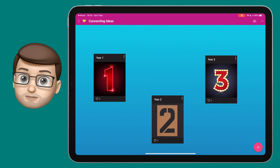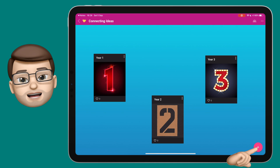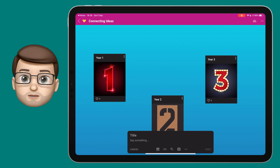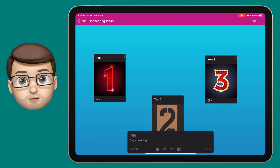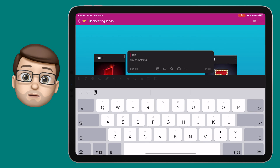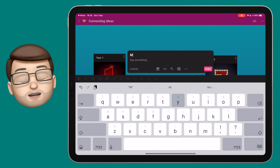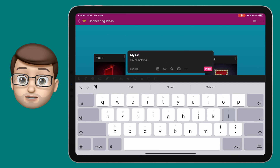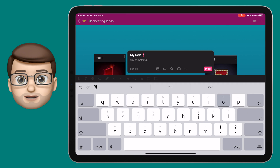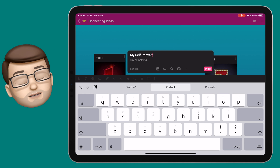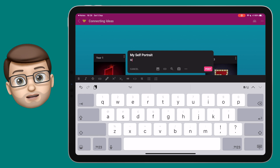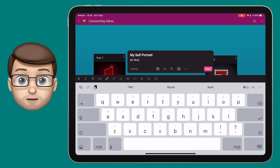Padlet boards come in lots of different varieties and sometimes the upload process differs slightly based on the board itself. For example, on a world map you first have to choose a location before you can upload your content, or on a timeline you have to tap on the time you want it to show up.